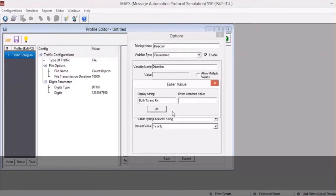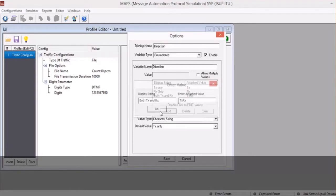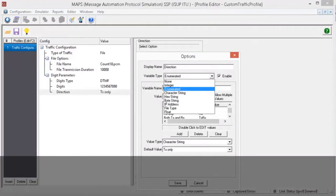If you need to modify the values further, select the nodes under the tree and click on Properties to open the Options window. In summary, every parameter must be defined with a proper control type. The supporting control types are integer, float, hex string, byte string, enumerated, character string, IP address, and file type.